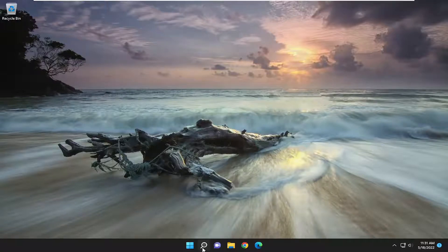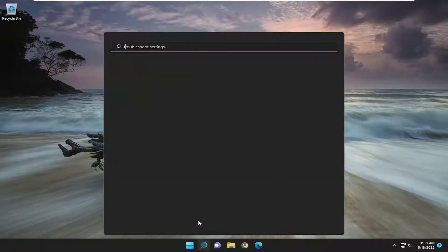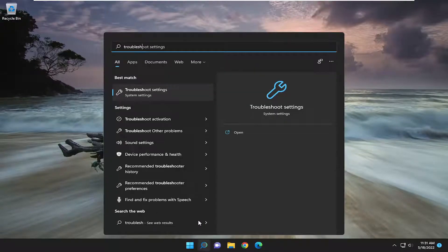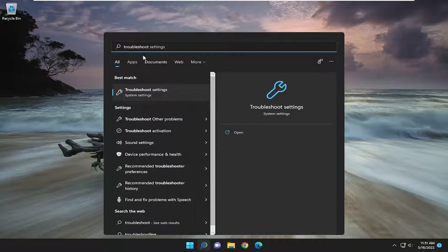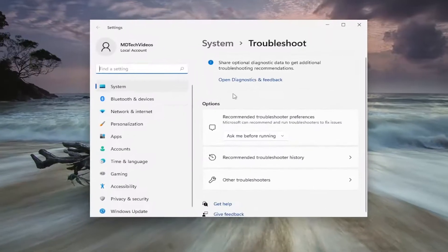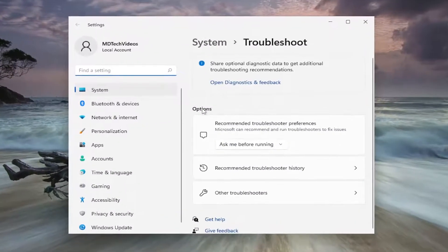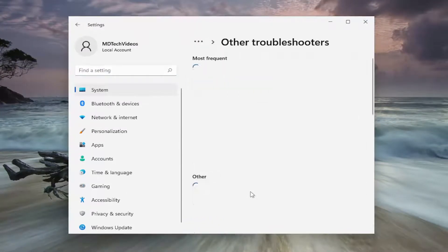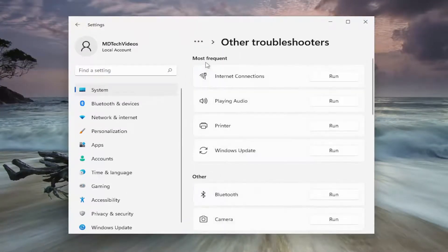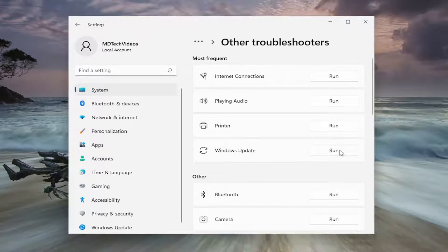So first thing I recommend doing would be to open up the search menu and search for troubleshoot. Best match should come back with troubleshoot settings. Go ahead and open that up. On the right side underneath options, you want to select other troubleshooters and then underneath most frequent, select the Windows Update troubleshooter and the run button.